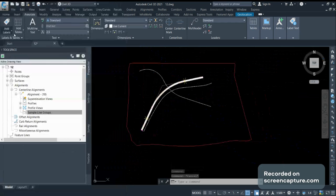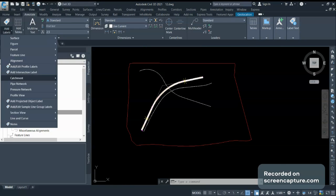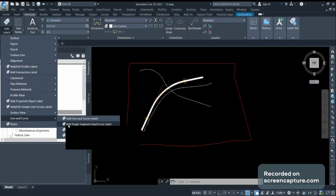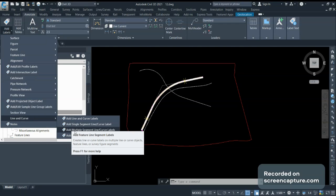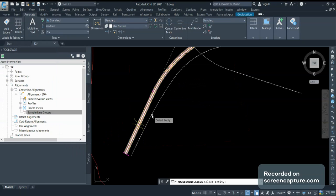I will go to the annotation tab, go to Add Labels, and choose Add Multiple Segment Line Co-Labels.